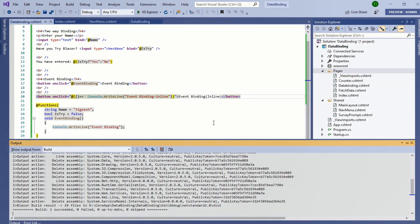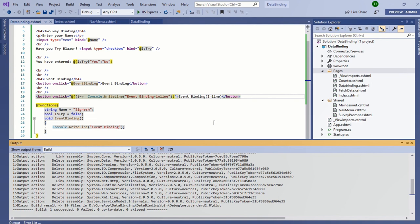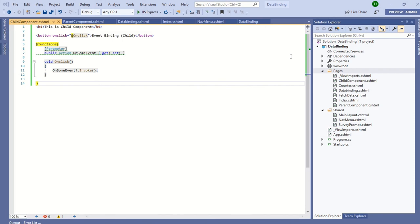Apart from this, we can also handle the child component event in the parent component. We can compare it with event bubbling and event capturing. In event capturing, the event is captured by the outermost element and propagates to the inner element. In event bubbling, an event is captured by the innermost element and propagates to the outermost. For demo purposes, I have created two components: one is a parent component and one is a child component.